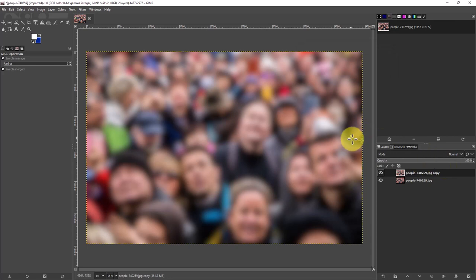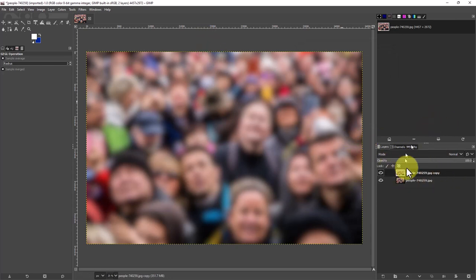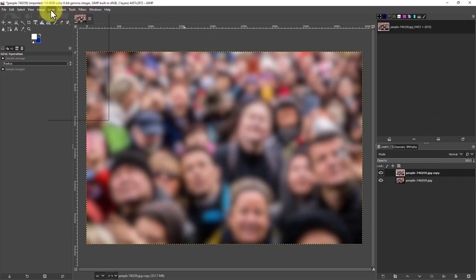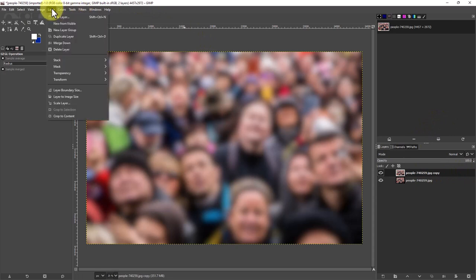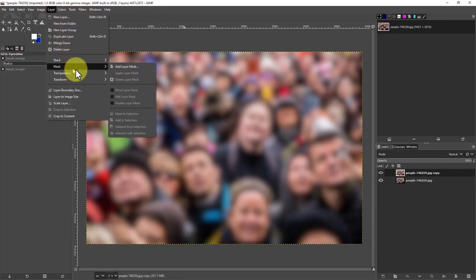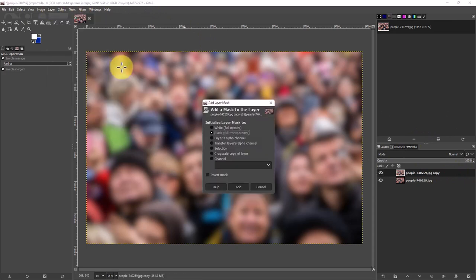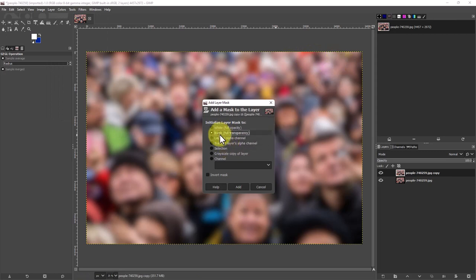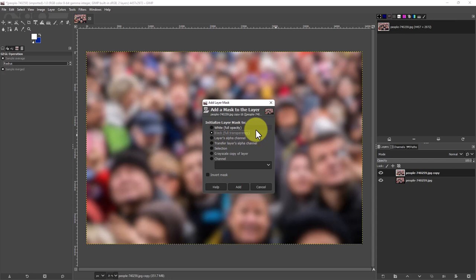Now the next thing we need to do is create a mask for this level. So we'll select the upper level or make sure it's still selected, and we'll go to mask and we'll go add layer mask. We're going to select here black full transparency. Black, everything beneath it will show up.